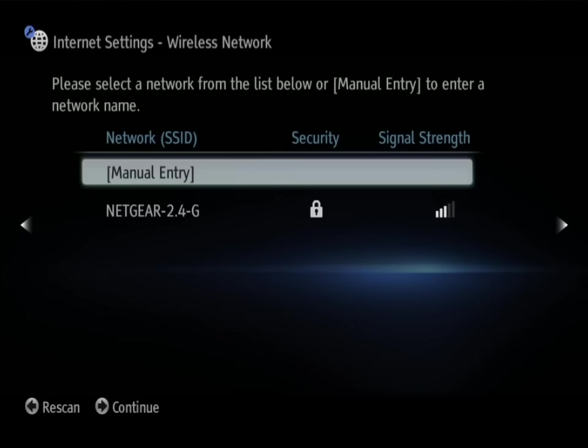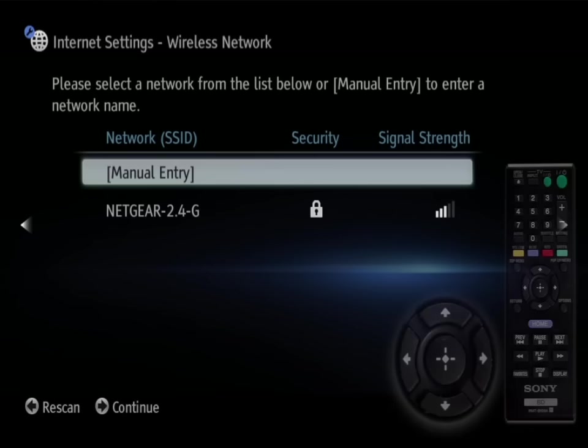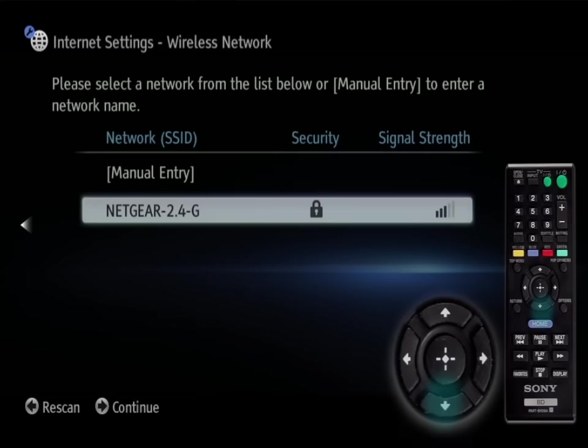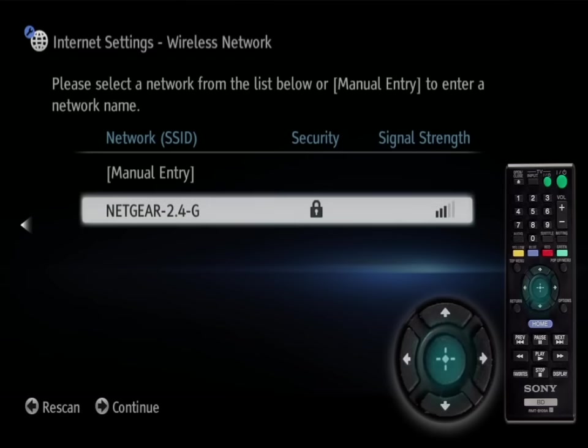This screen shows a list of available wireless connections. Highlight your network and press enter.